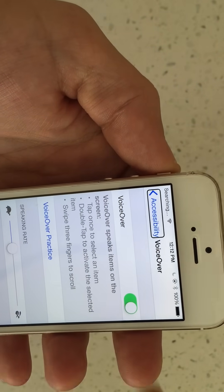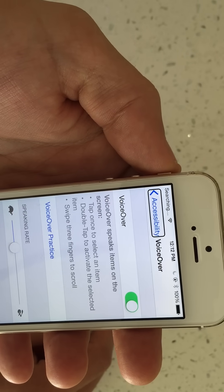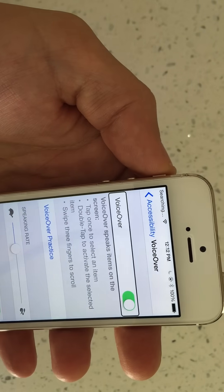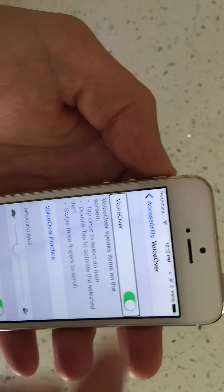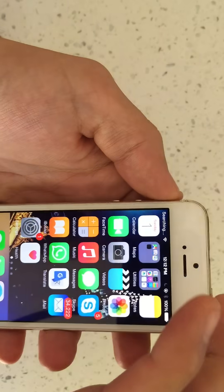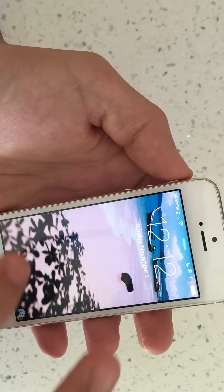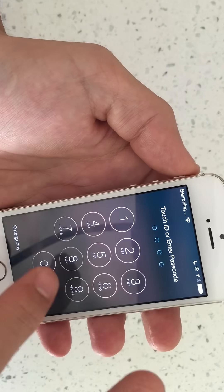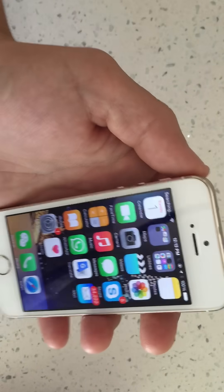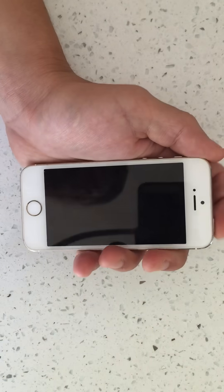Now we want to turn VoiceOver off — same thing: single tap, double tap. And it's off. There we go. Once we go back, we're good to go now. And that's pretty much it. If you guys have questions, just comment below. Thanks, bye.